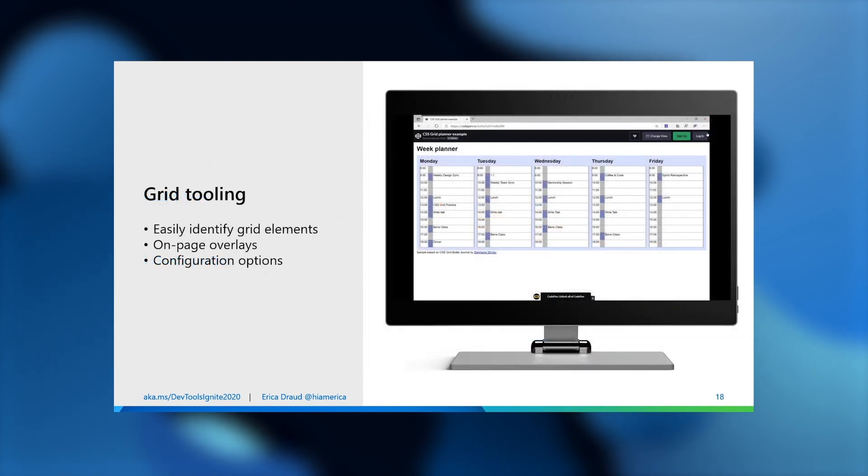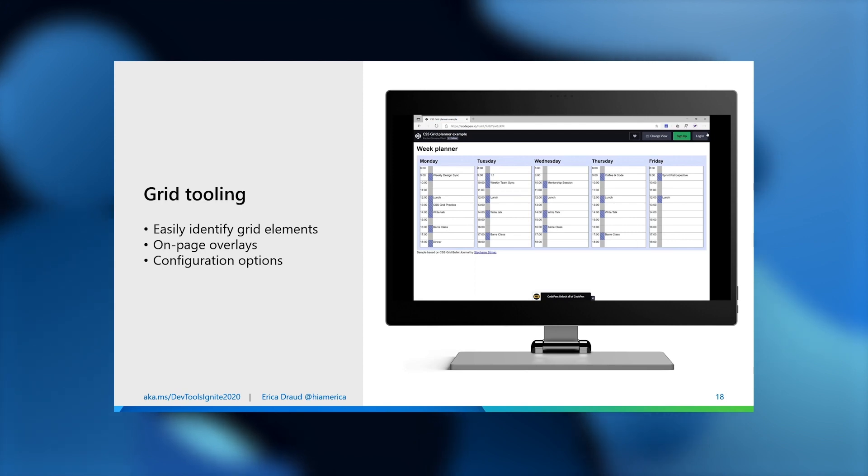Here we have grid tooling, where you can have more information about the different grid elements on your webpage with overlays and configuration options such as deciding what you want in tooltips, changing colors of lines, etc. You can see the different elements with the grid adorner. This was an exciting collaboration with the Chrome team that's currently in the experimentation stage.